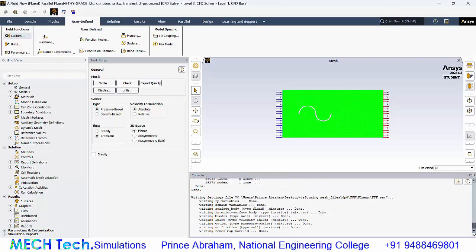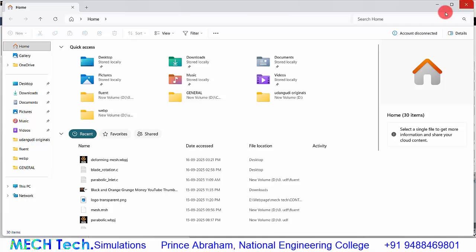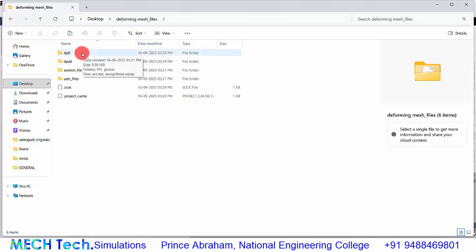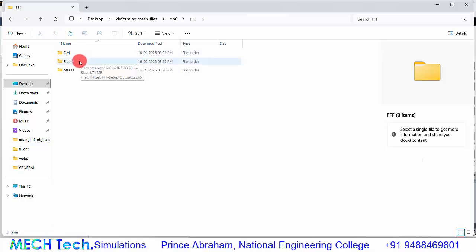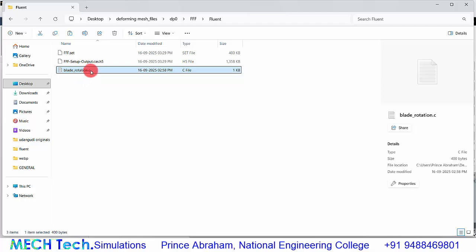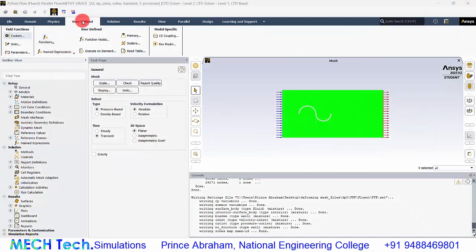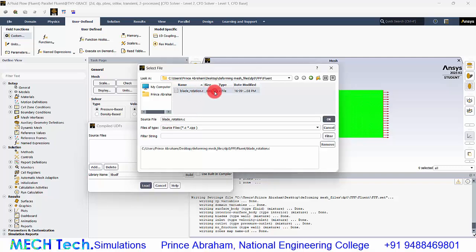Once you save the Fluent file, you can see the Fluent folders. Navigate to the desktop, go to the deforming mesh file, then DP0, FFF, and Fluent — it's now appearing because we just saved it. Place the UDF file inside that folder. Then go to user defined functions, compiled, and click add to find the file.